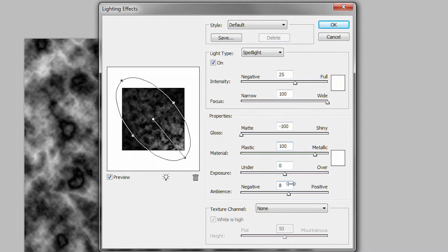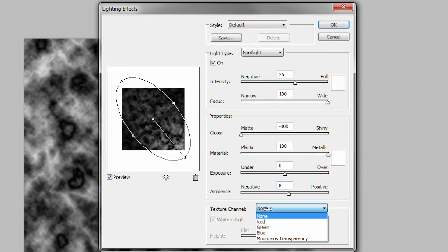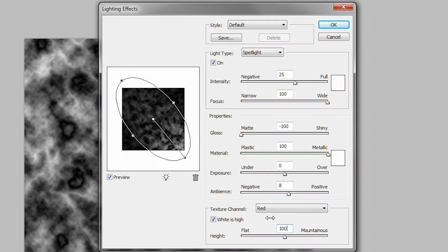Set the texture channel to red, and our height to 100. And we want white is high to be checked.